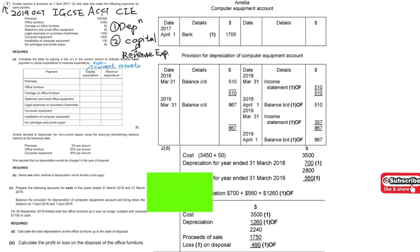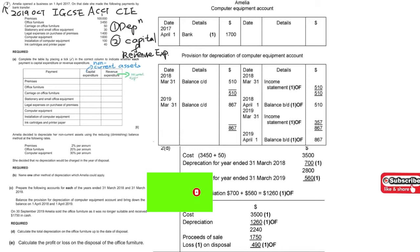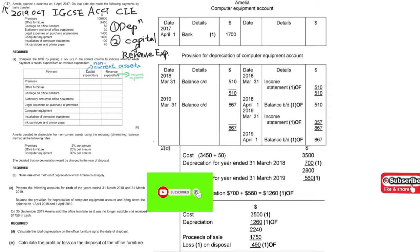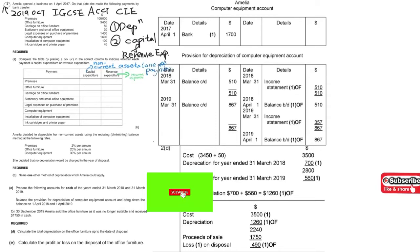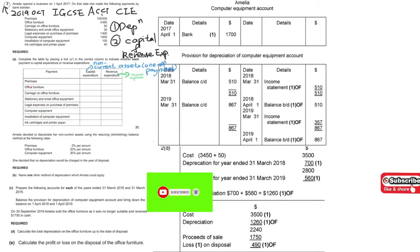On the other hand, revenue expenditure would be for recurrent expenses, like repairs — expenses you have to pay regularly. Capital expenditure, on the other hand, is a kind of one-off payment. You just need to pay it once.